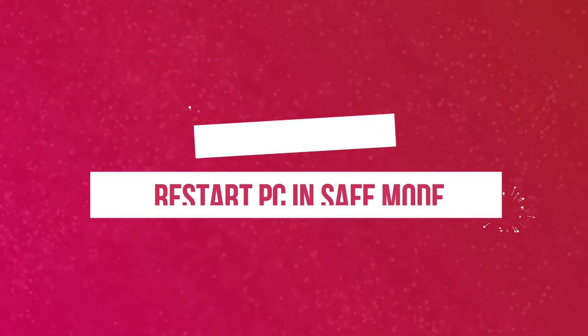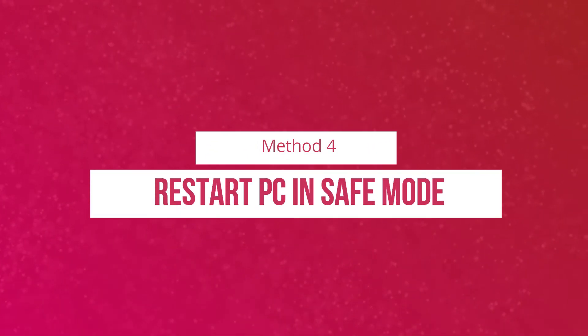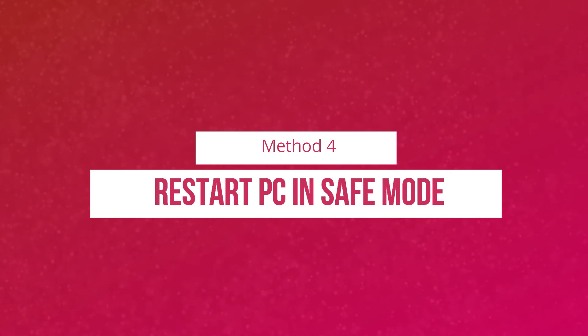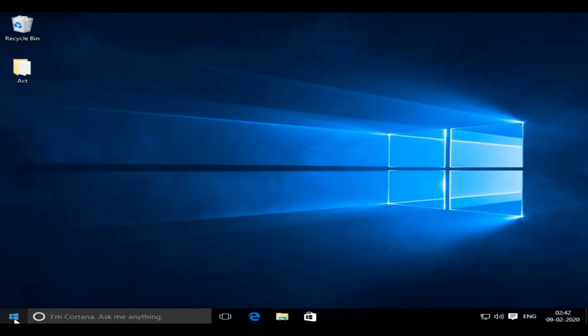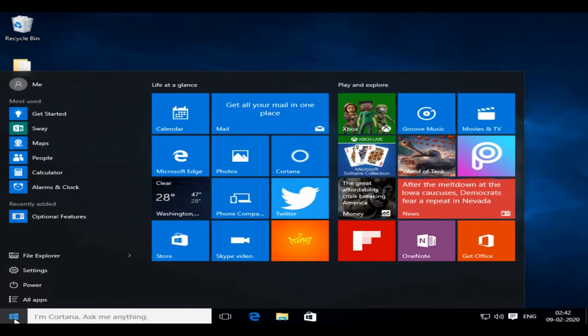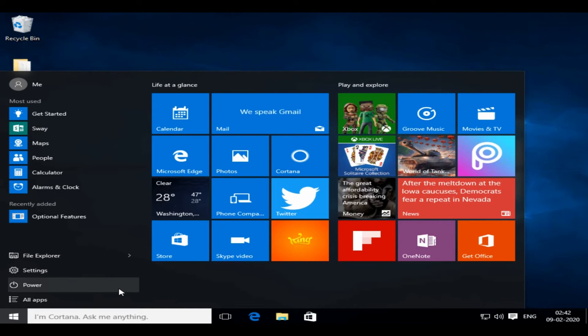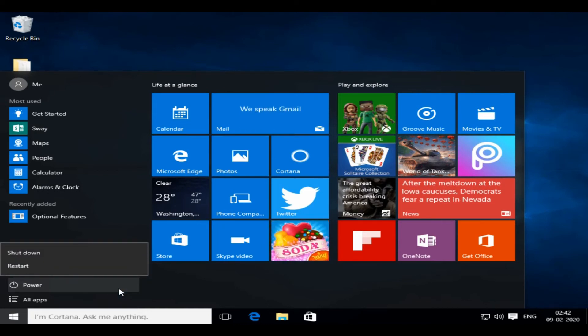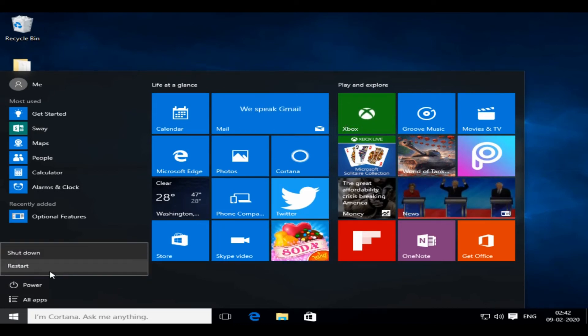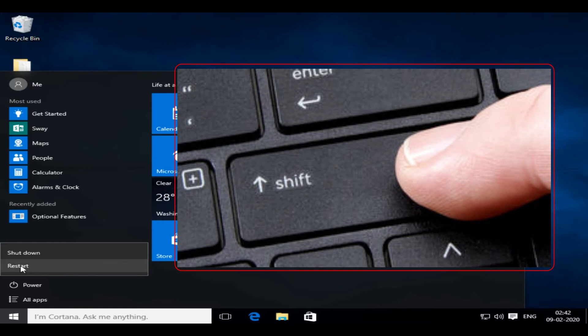Method four: Restart your PC in safe mode. Select Windows button, tap on power icon. Now press and hold Shift key and tap on Restart.